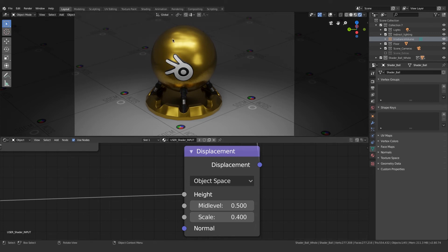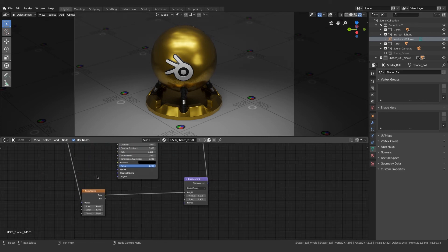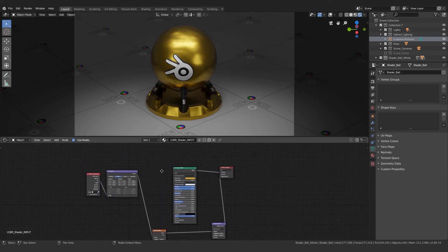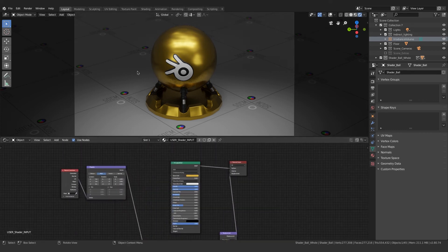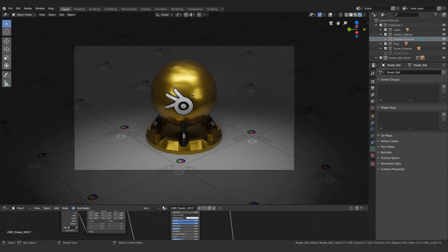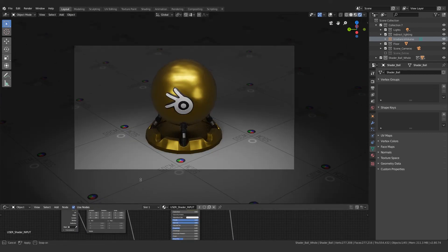This looks more realistic. We have roughness, we have metallic property to the gold, we have a displacement map that gives us realism. This is the finished metallic gold which looks really great in the viewport.